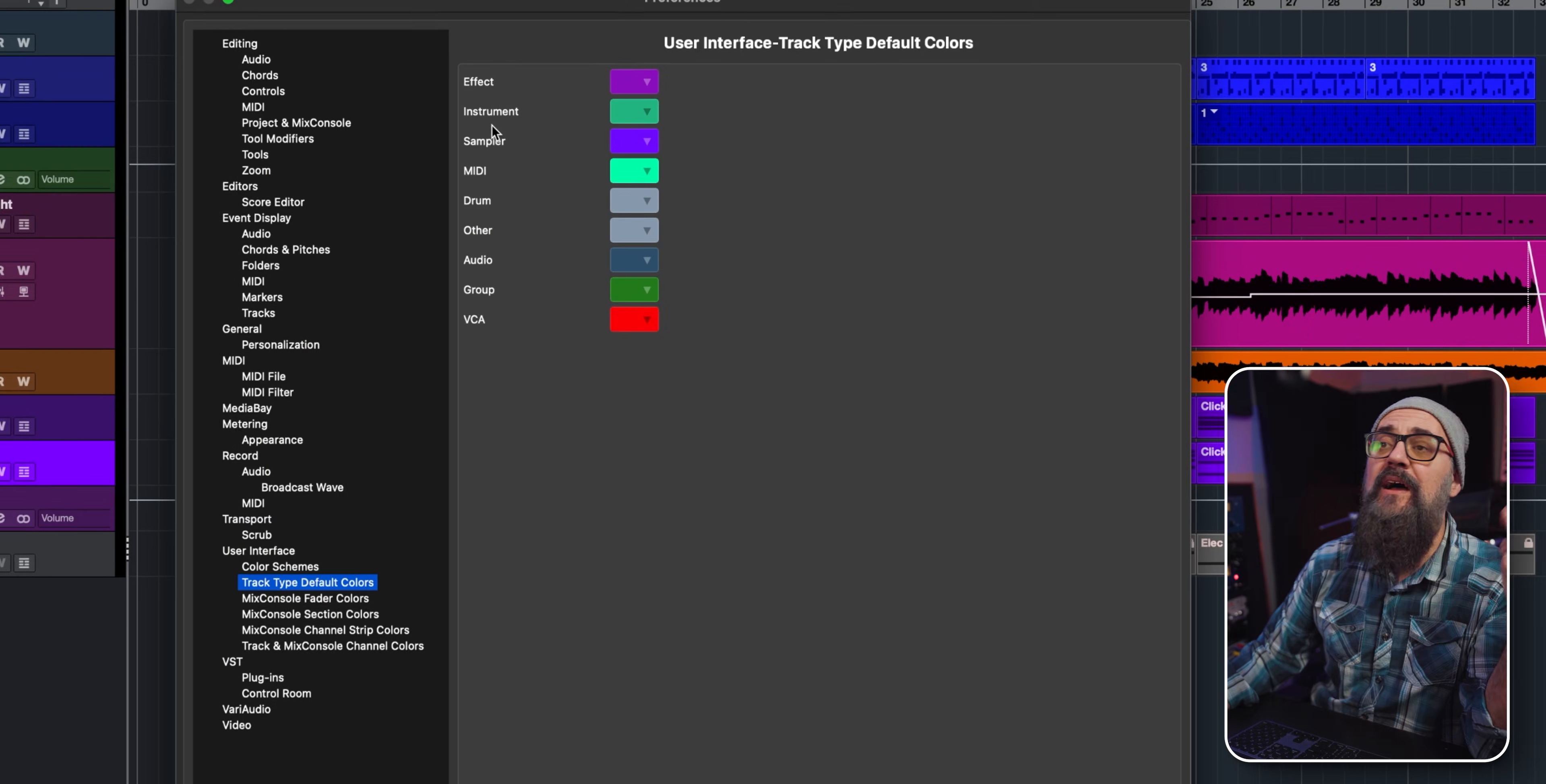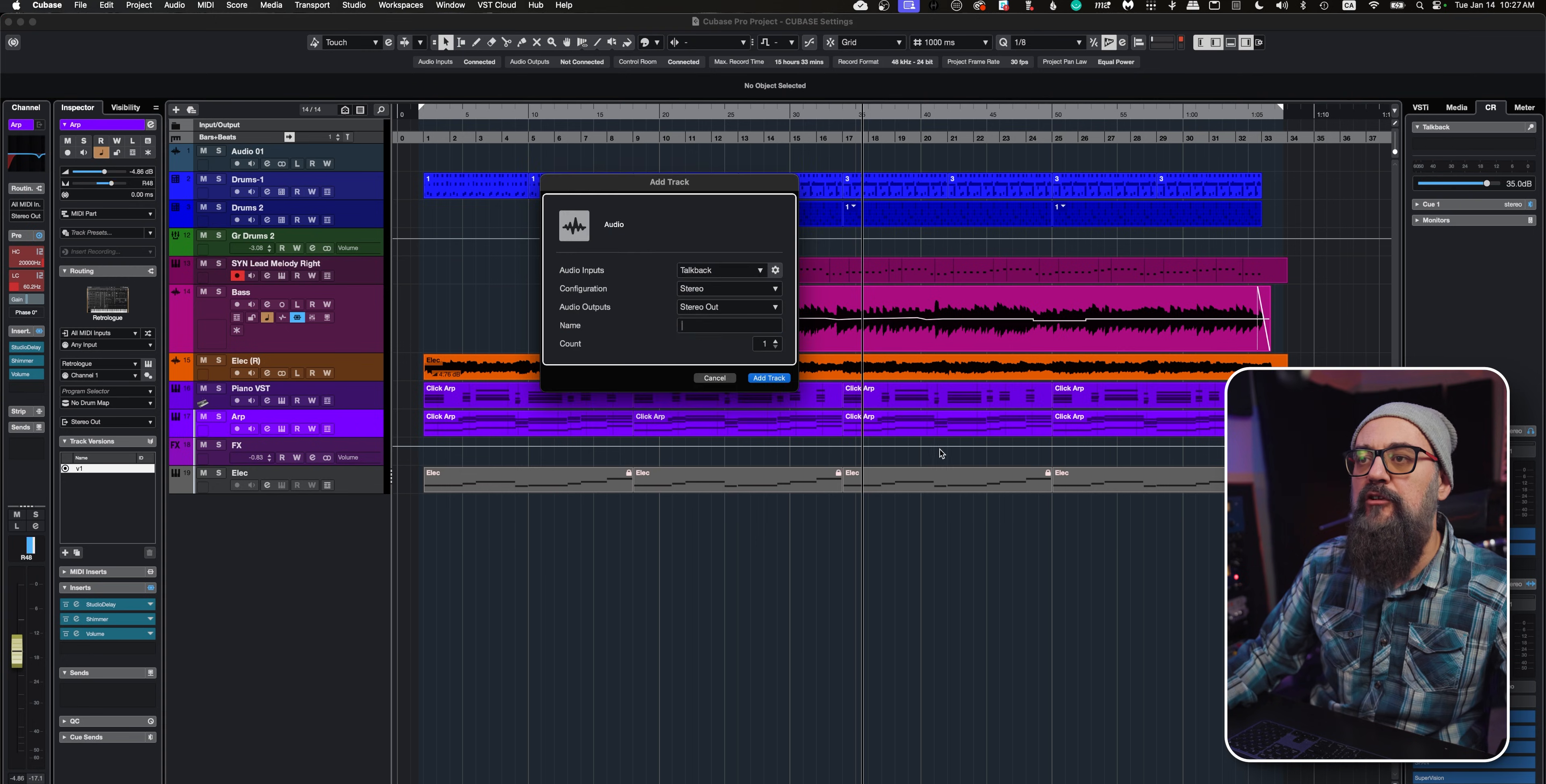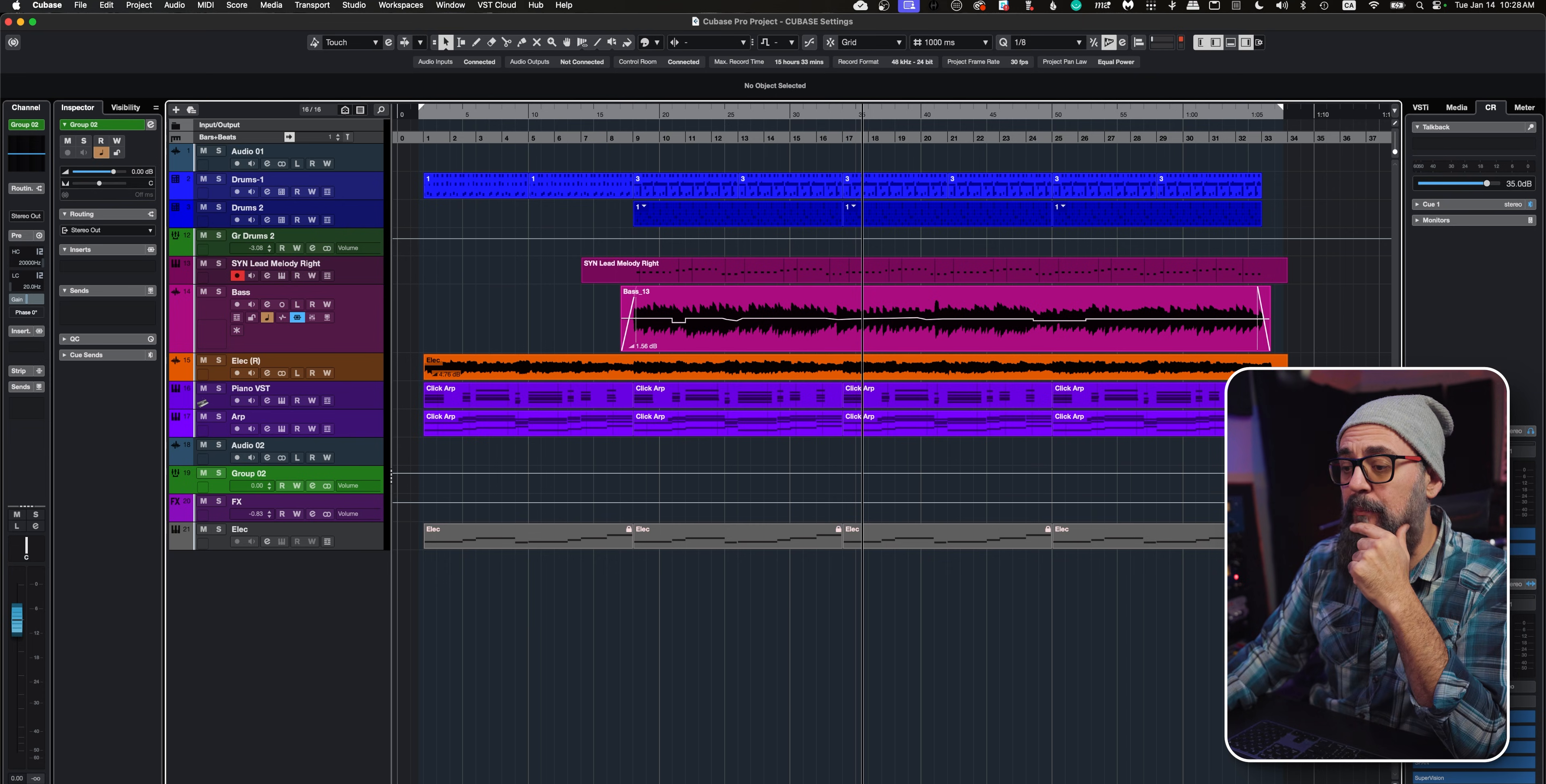If you want to download my Cubase color scheme, I'm going to leave the link also in the description. I have my effects channel to a specific color, my instrument channel, sampler, audio, VCA, group channel, and so on. So every time I create an audio track, for example, it's going to turn out to my default color. Same for any other channel—they all have their own default color. This is how you can do this. Very practical.